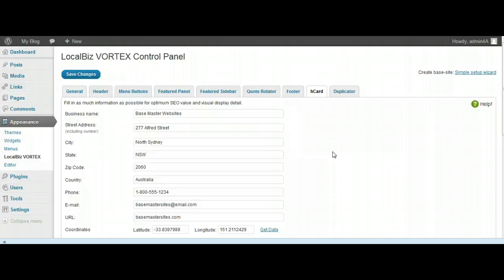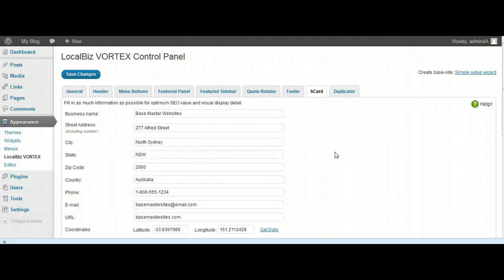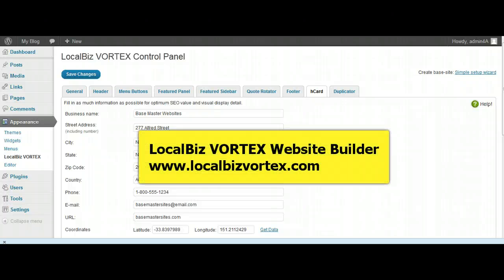So that's pretty much it folks. That's simply how you would upload, install and activate the LocalBiz Vortex theme, and then how you can instantly in seconds create a base master site. And then it's up to you how you go about editing that in whatever manner you wish to do so. So thanks for joining me on this video, I hope you found it enjoyable. Look forward to seeing you on the next one. Bye now.